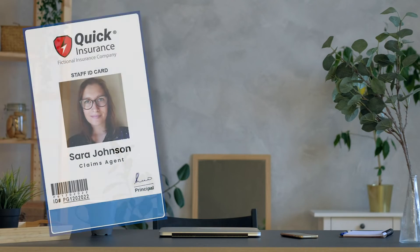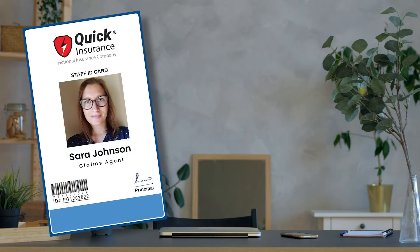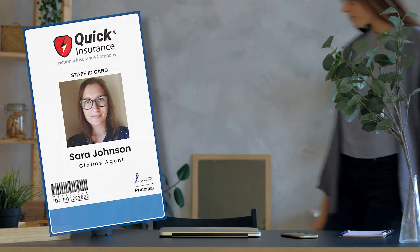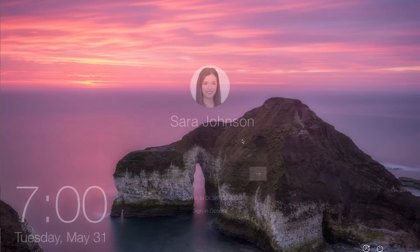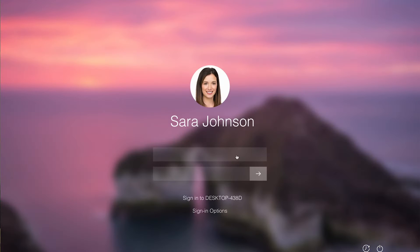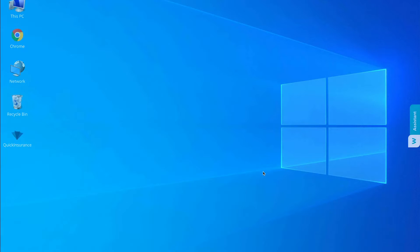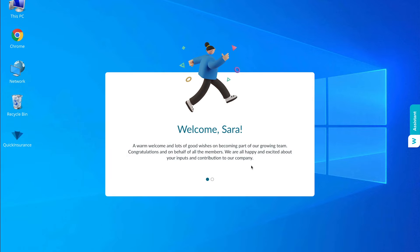This is Sarah at Quick Insurance, a fictional insurance company. She's an insurance claims agent and today is her first day at work. As soon as she powers up her laptop, she gets a personalized welcome message from her manager.